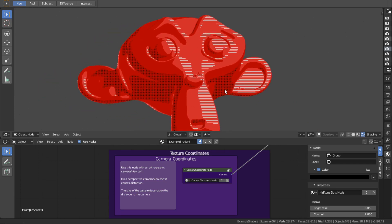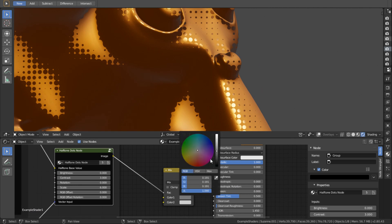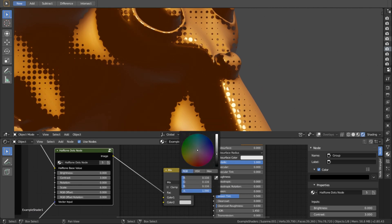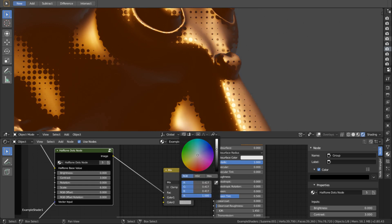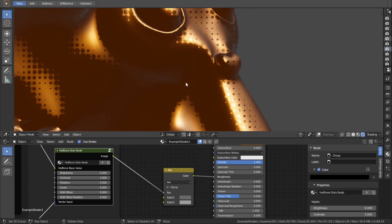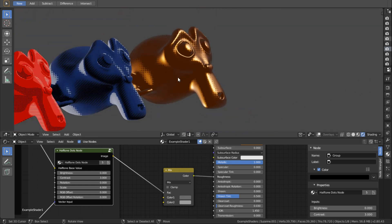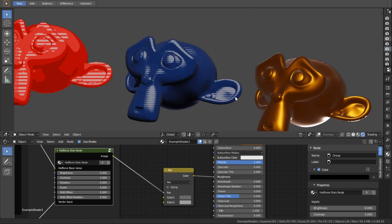And thirdly, you can treat the halftone pattern like a color value which you can use for your shader's roughness, specularity, displacement and so on. In the Spider-Verse movie they did this with some of their shaders and it is a very popular effect nowadays.